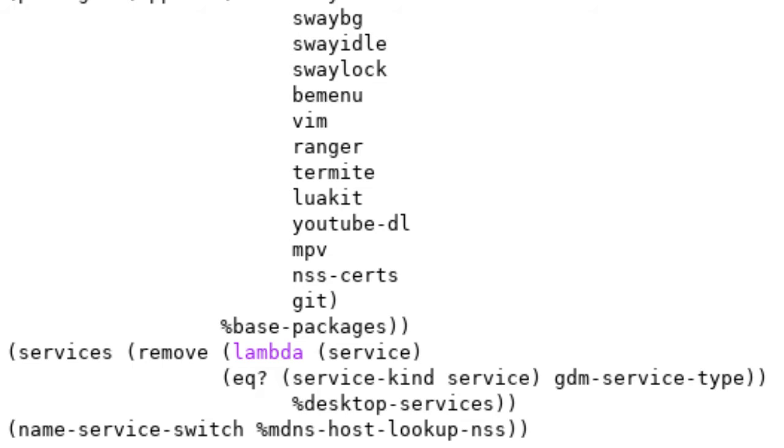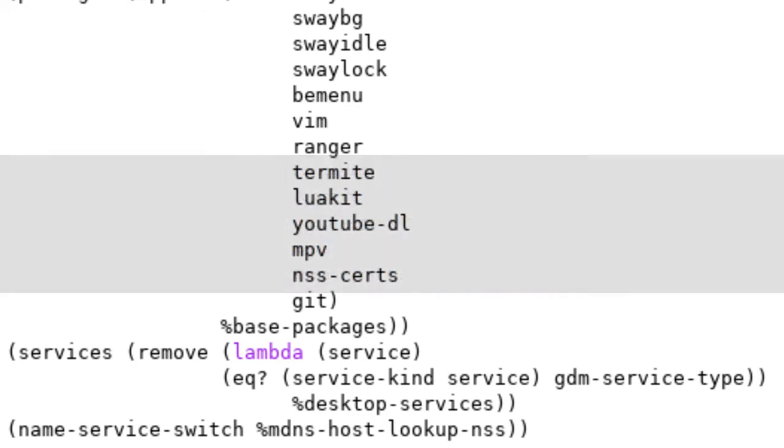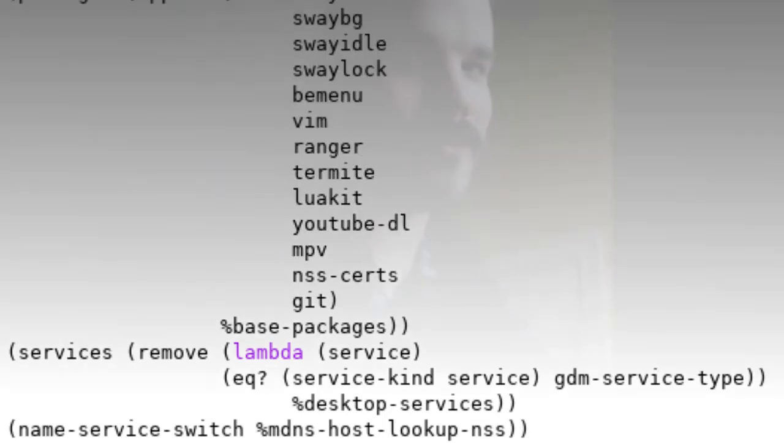The reason why we're removing GDM service type from the desktop services declaration is because according to the Guix manual, GDM service type isn't able to launch a Wayland session, which is a little bit weird because I believe Gnome uses GDM, but whatever. According to the manual, they recommend using SDDM service type. But the issue that I was having was whenever I tried to launch SDDM, it always crashed. So we're just going to issue that altogether and just not have a login manager because login managers are bloat or something.